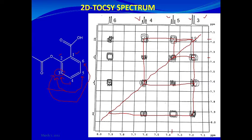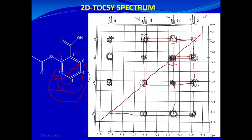Now let's look at the proton at 7.35, which is H5. We can assume it will show correlations with H6, H4, and H3. Going down the spectrum, it meets 7.62, which is H4 — a vicinal coupling. Continuing down, it meets 7.92, which is H6 — another vicinal coupling. And it also correlates with 7.16, which is H3, giving a meta-coupling or long-range correlation. So all the protons in the spin system are visible with a sufficiently long mixing period.